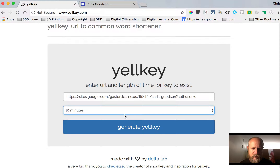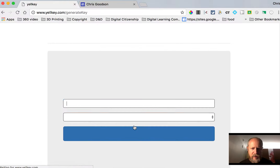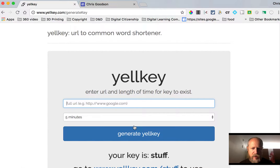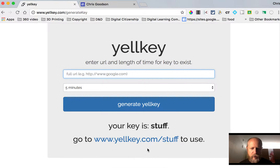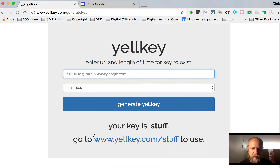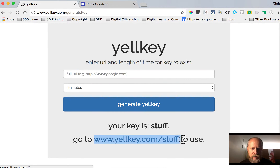So let's say it's just going to be for 10 minutes. Click 'Generate Yelkey' and it gives me a randomly picked word. So the Yelkey for this is Yelkey.com/stuff.